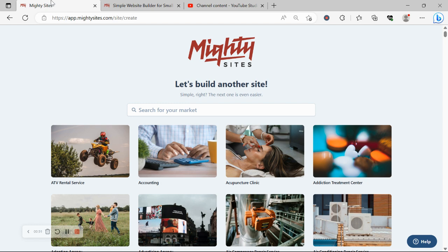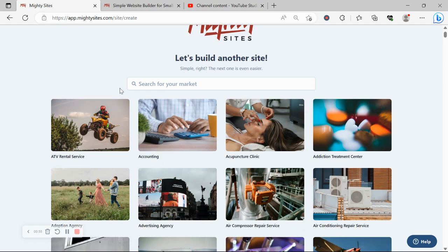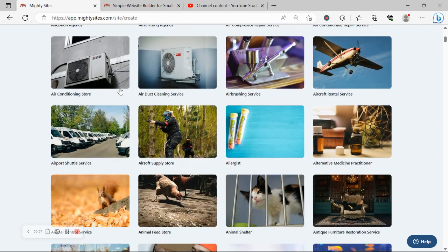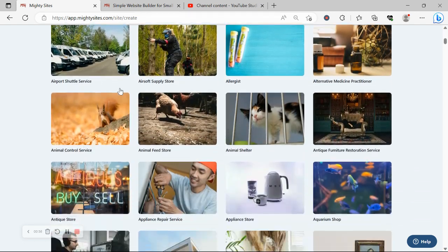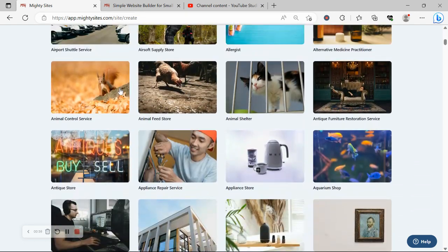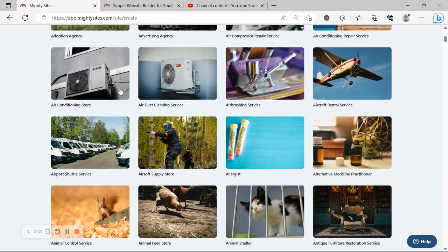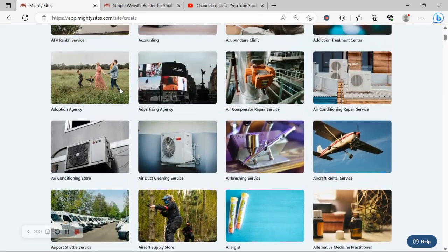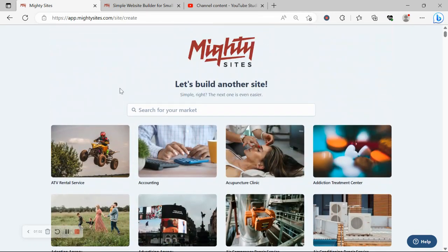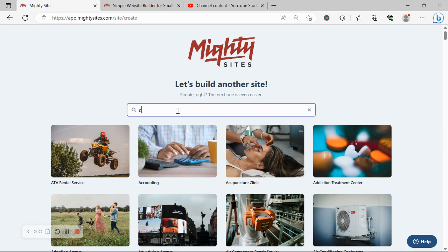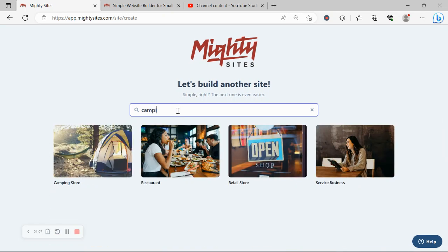Once you join the platform, the very first thing it's going to ask you to do is search for your market. We have hundreds of different markets to choose from for different small businesses, solopreneurs, and people with various side hustles. We're adding more markets every single week, so I'm going to go ahead and search for my market.